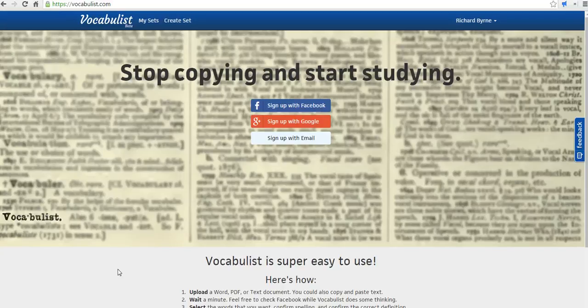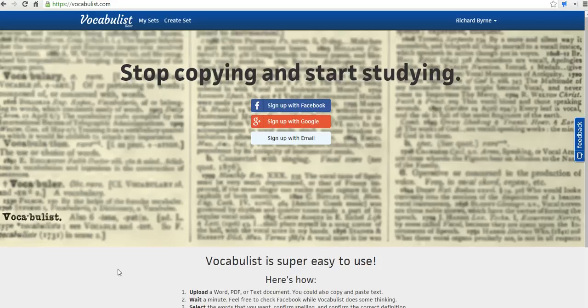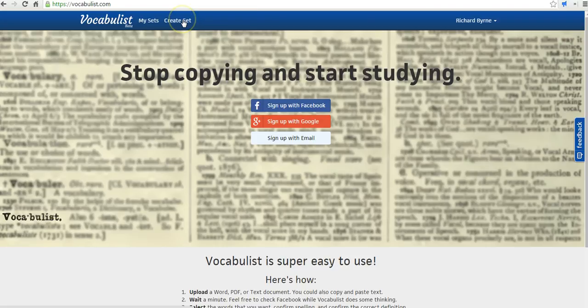Vocabulist is a tool that was developed by a student for students for the purpose of creating vocabulary lists out of a document. So let's go ahead and get started here, and we'll hit Create Set.